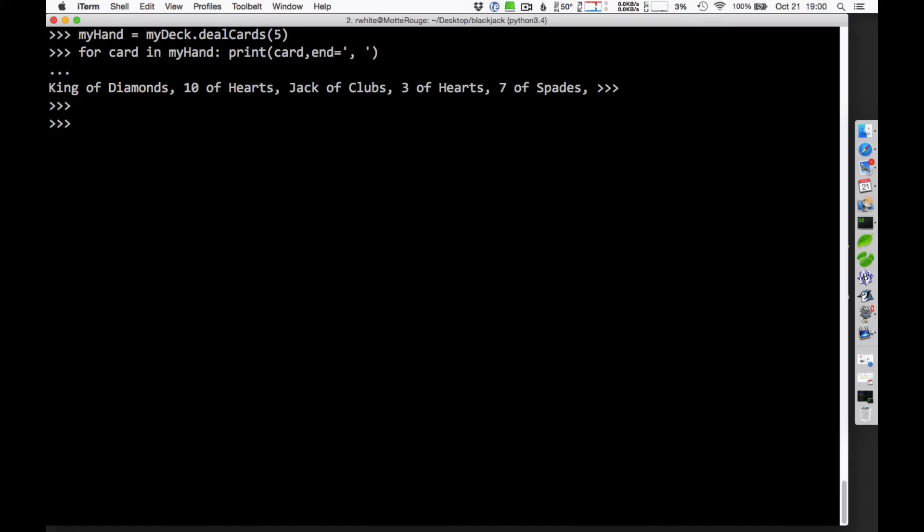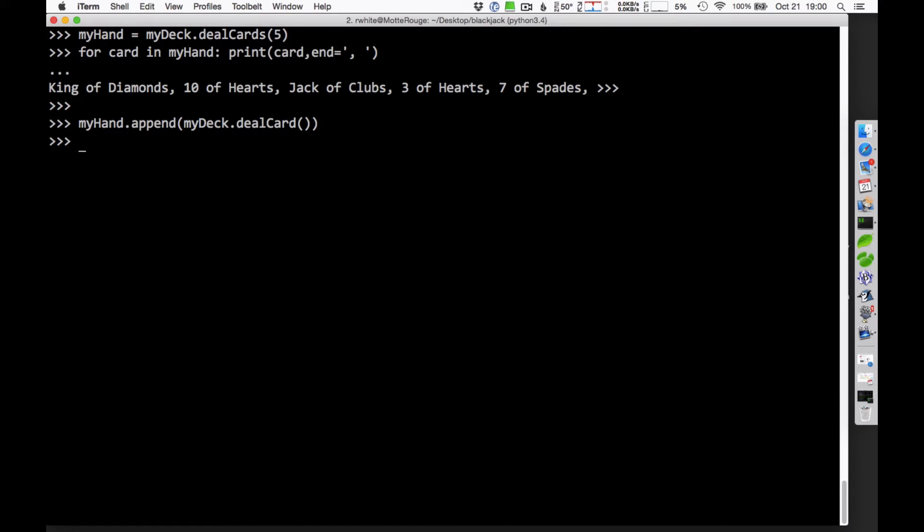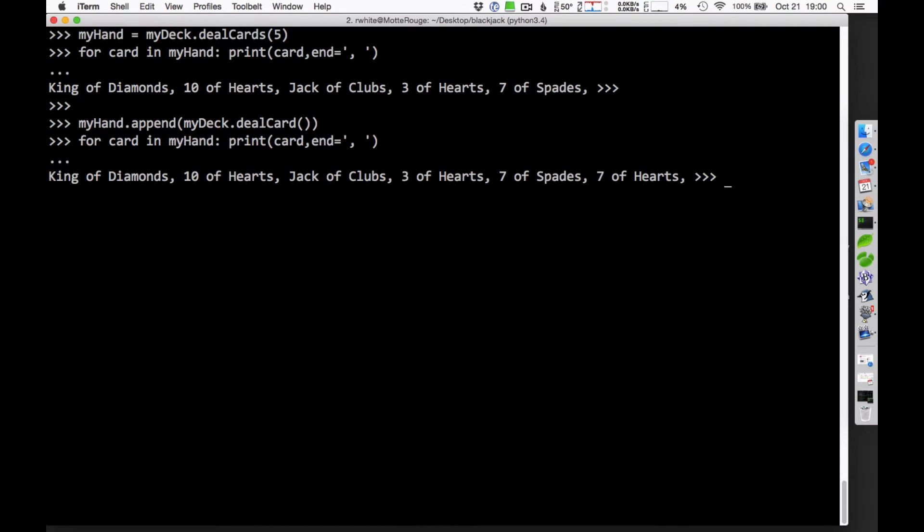If you want to draw one more card in there, you could say my hand append, and we'll get one more card on there. So that's my deck dot deal card, just get a single card on there. We've just added another card into the hand, so if I take a look at my hand now, it's got the same cards as before, but now I have a seven of hearts as well. So that'll give you some idea of what you can do with that.